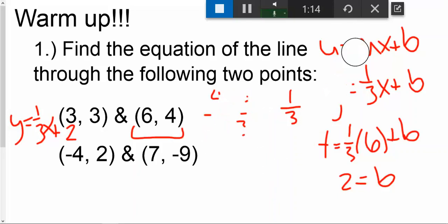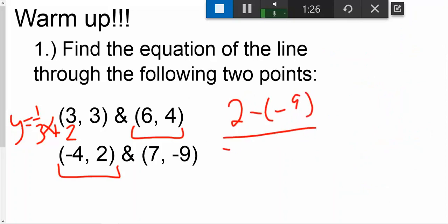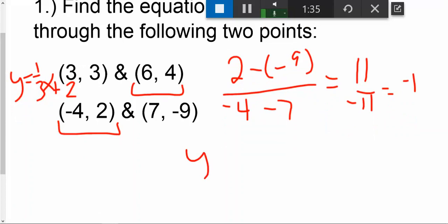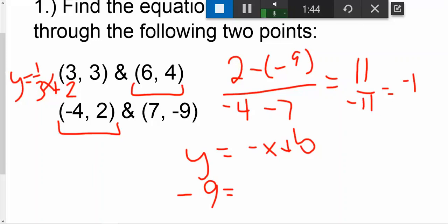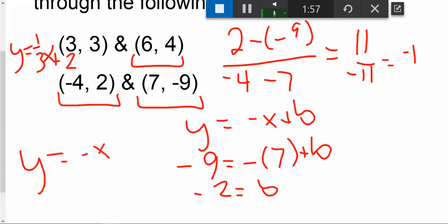For the second one, same process. We're going to first find the slope. We'll go two minus negative nine over negative four minus seven, which gives me eleven over negative eleven, or a slope of negative one. So I can write my equation as y equals negative x plus b. Then I will plug a point in, putting negative nine in for y and seven in for x. Remember, it's important that these two values come from the exact same coordinate. This gives me negative two equals b, so my equation is y equals negative x minus two.